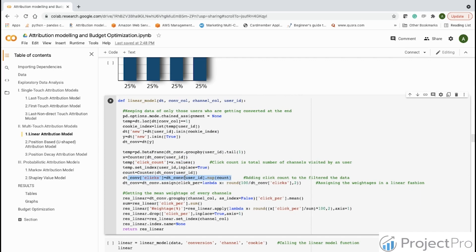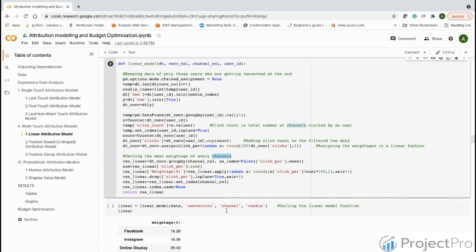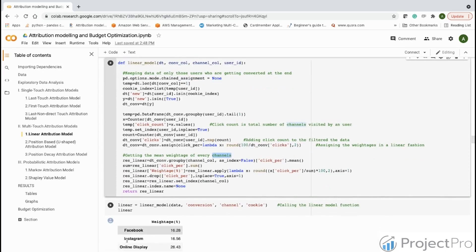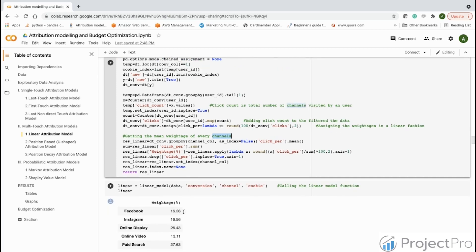We divide and assign weights in a linear fashion — if the number of touch points in a user journey is 10, each channel gets equal attribution of 10%. We then calculate the mean weightage for every channel, since ultimately we want to see how each channel is performing. For example, 16.28% of the time, Facebook was the channel that helped drive conversions.